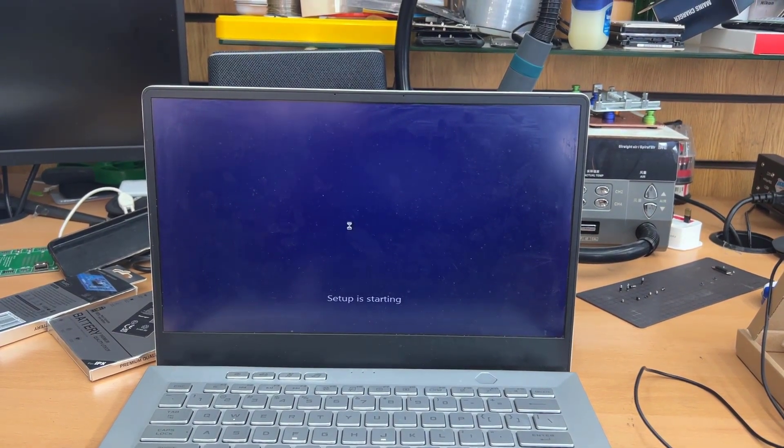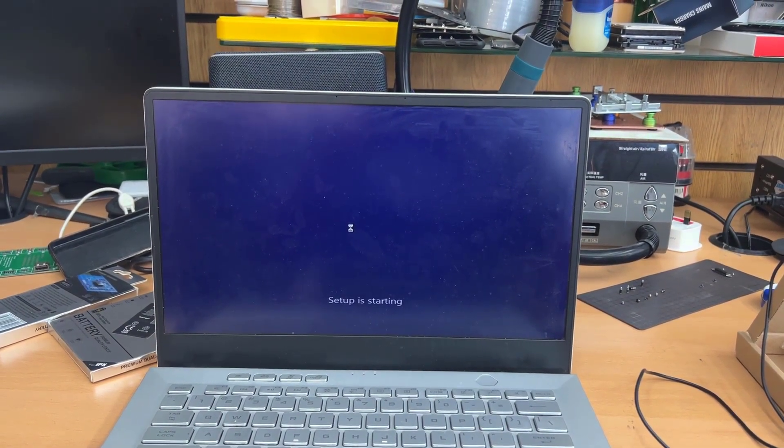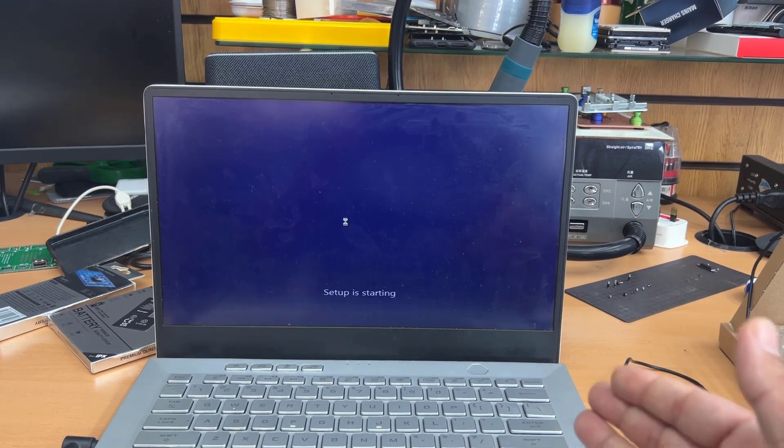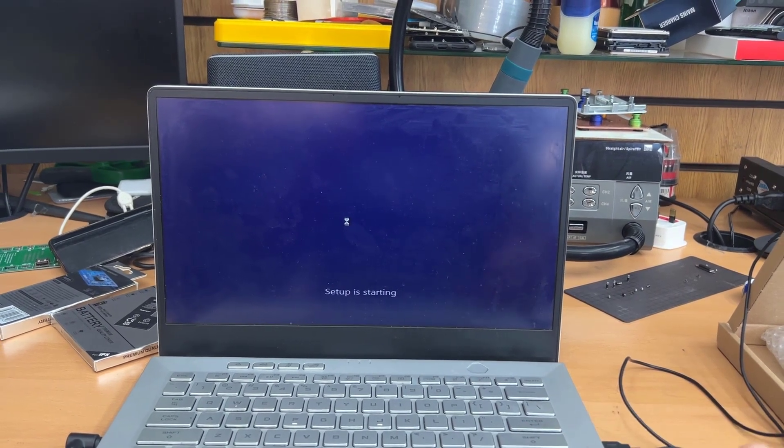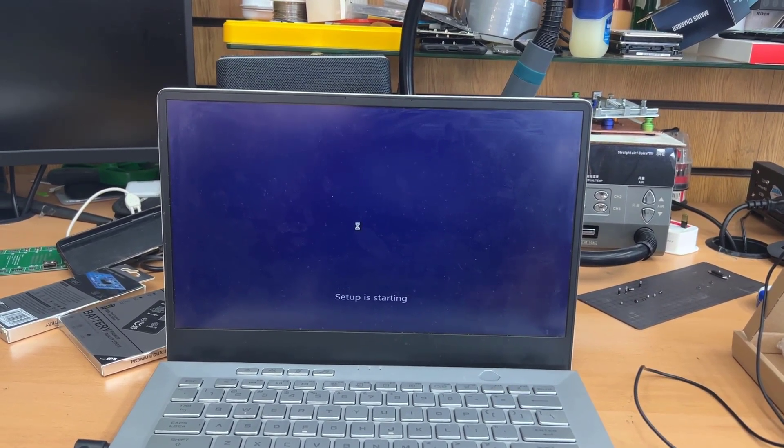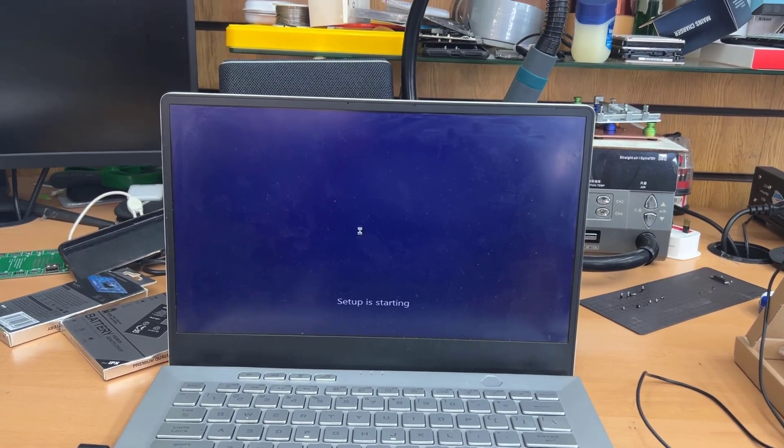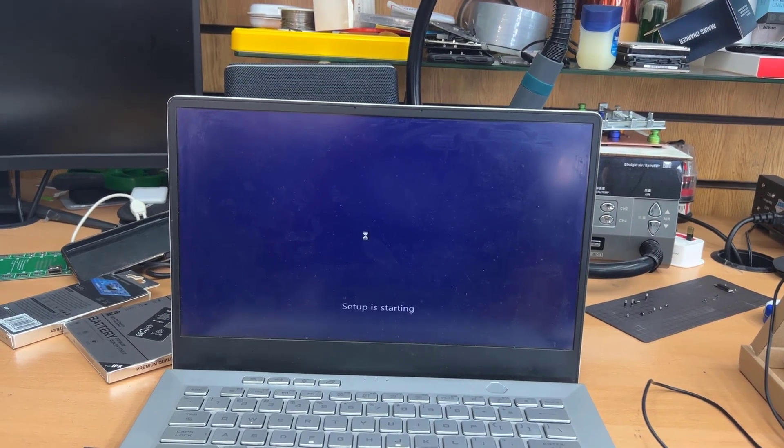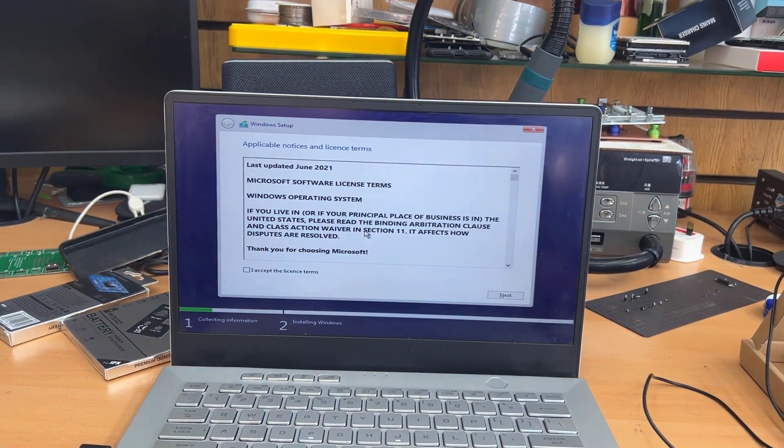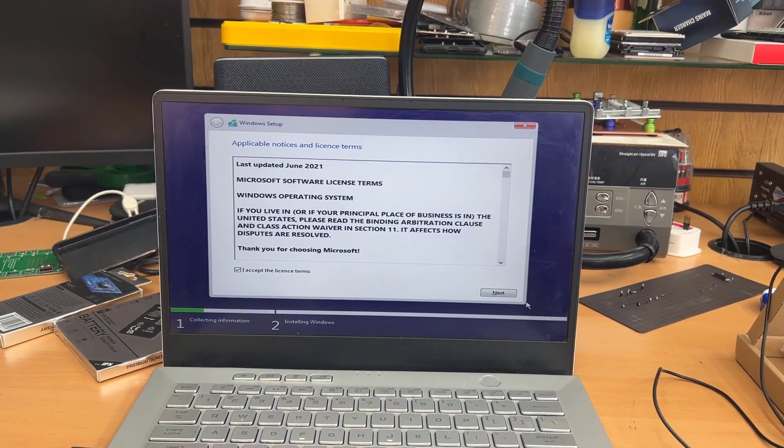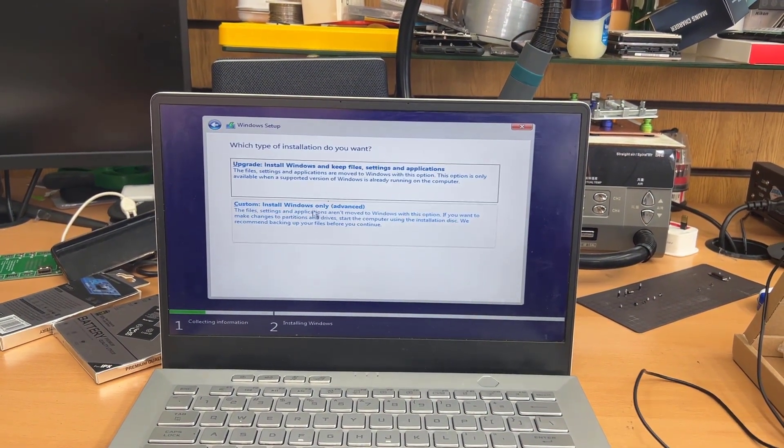Accept the terms and condition. And the system would allow us to choose either if you would like to upgrade it or if you would like to do the custom clean installation. So accept it, hit next.